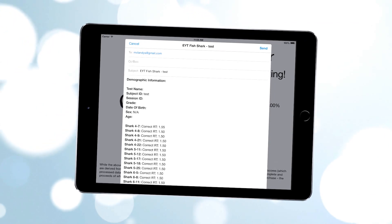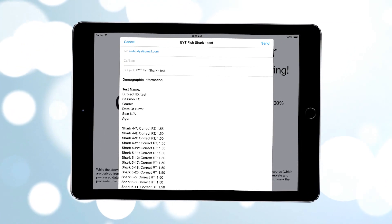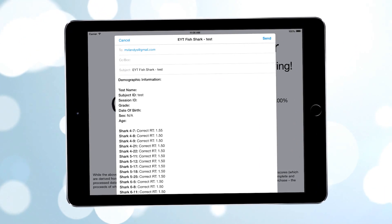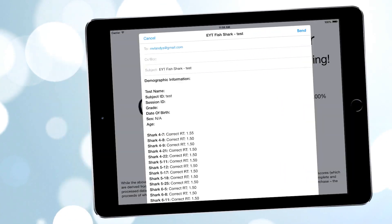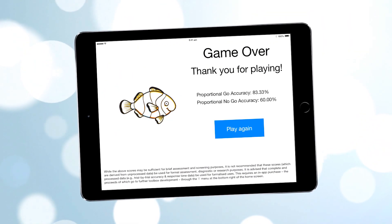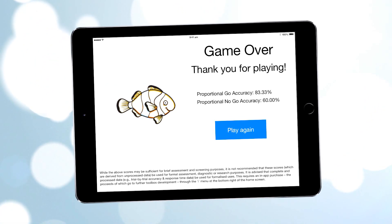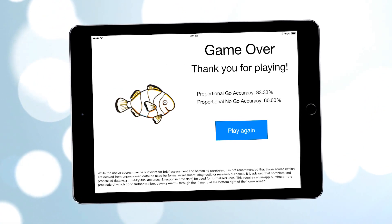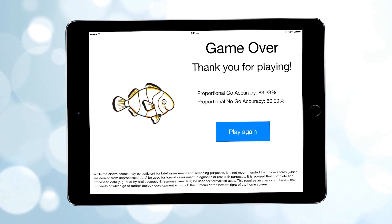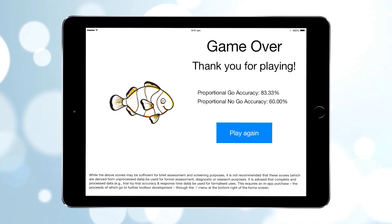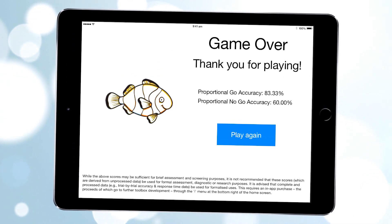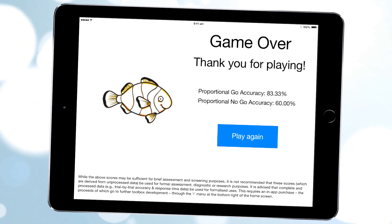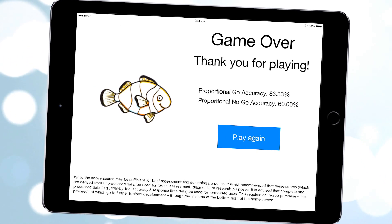If your preference is to get the data by email, specify that in the menu and you can get the results sent to a user-specified email address. Or, if the apps are only being used for brief screening or assessment purposes, you can use the score provided on the end screen. However, we'd caution that this score is derived from unprocessed data, so we'd not advise using it for more formalized assessment or research purposes.